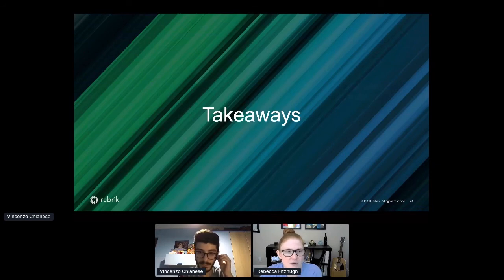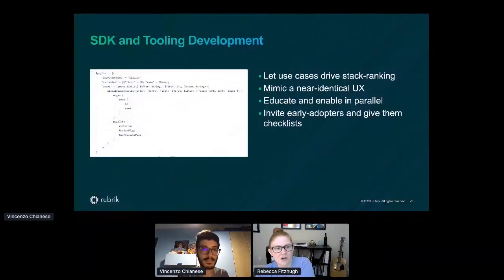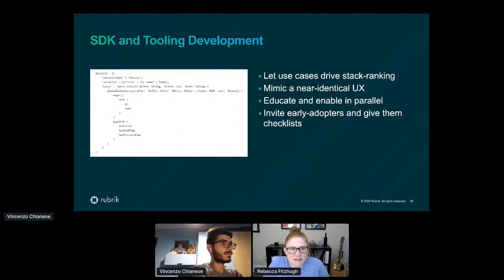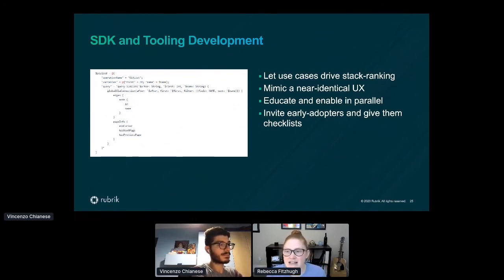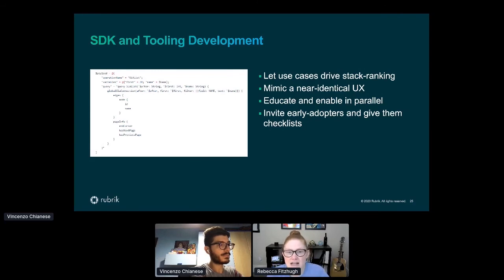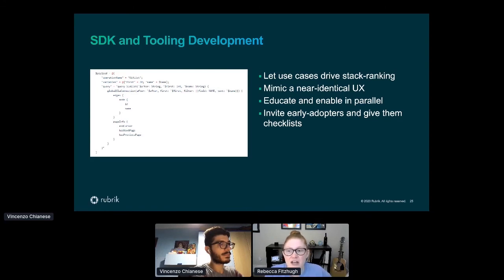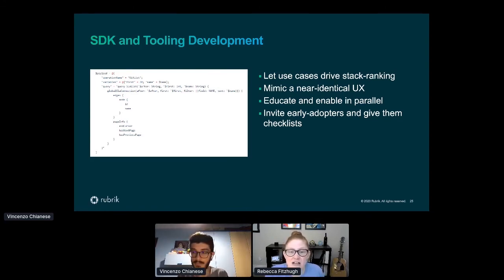Some of our key takeaways: first, regarding SDK and tooling development — a big key to our API success was the accessibility of SDKs and other tooling. When it came to SDK development, we really let our customers drive that roadmap as to what languages, tools, and even function prioritization within that. From there, we spent a lot of time educating our users on how they can contribute back, and we've seen a huge uptick with customers now driving the growth of those different integrations.